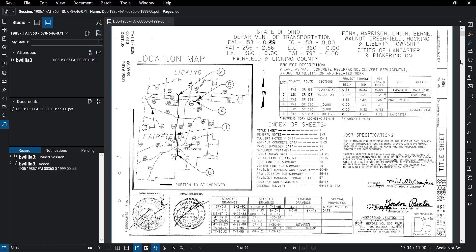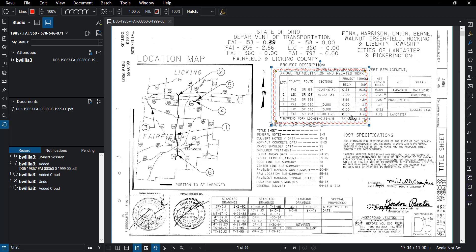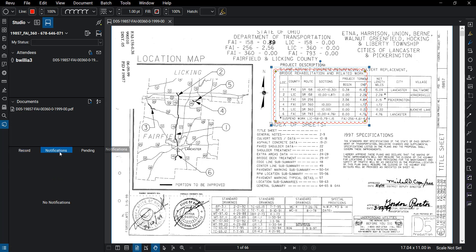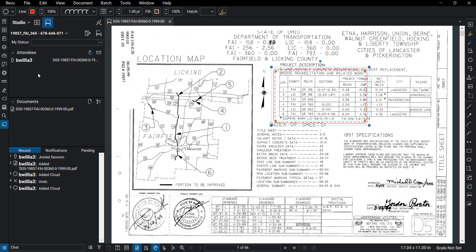Next we're actually going to do a cloud. So we click on the cloud button here, and we're just going to cloud an area to show that we need some modifications done. So down here on the bottom left you can see the record of me adding a cloud. Up top we have the attendees, currently it's just myself, but you can have multiple attendees who can do clouded sheets.